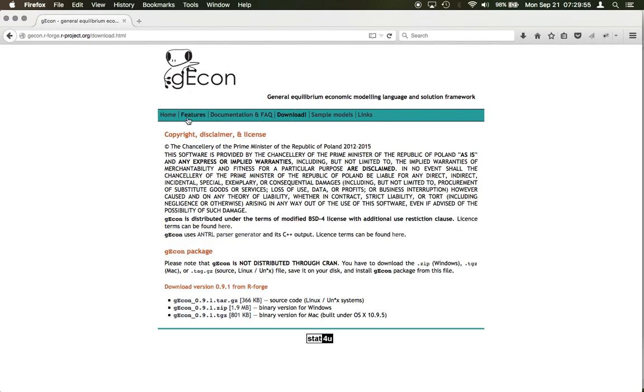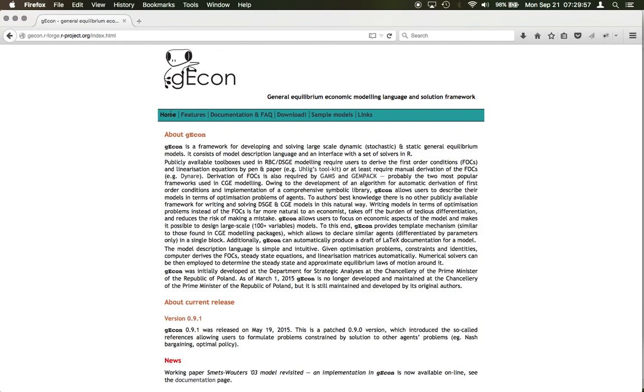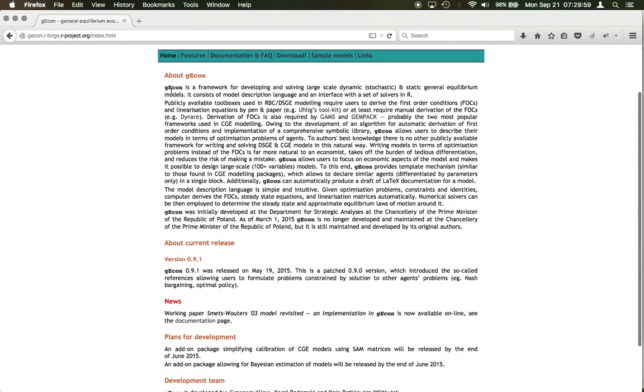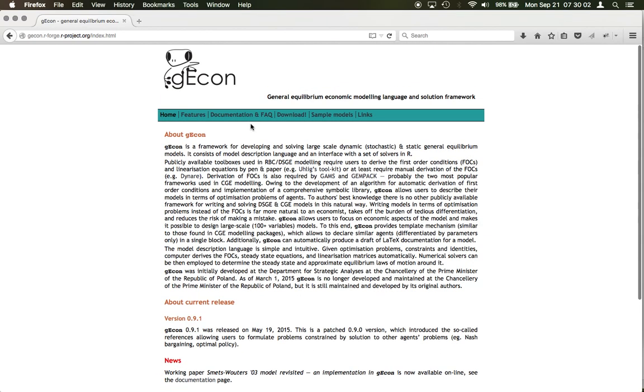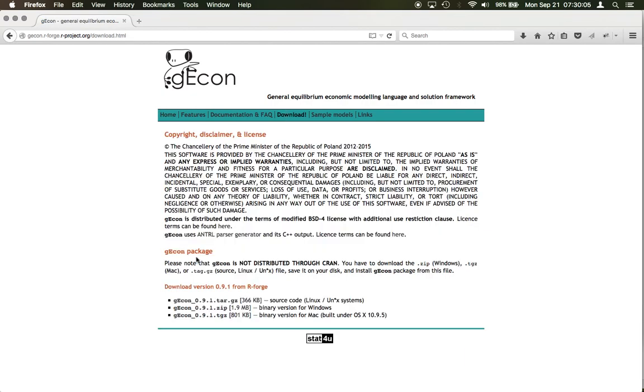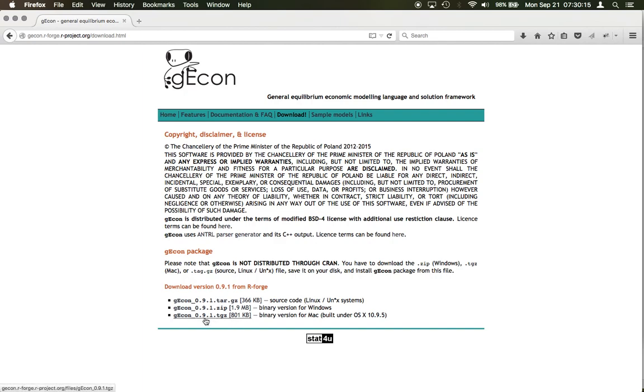I have already opened up this page. You go to this website gEcon. Here you will go to the home page where they have some basic introduction to gEcon. Then you can go to the download section and download the package for Windows, Mac, or Linux. I use a Mac. I have downloaded gEcon 9.0.9.1 package for Mac.